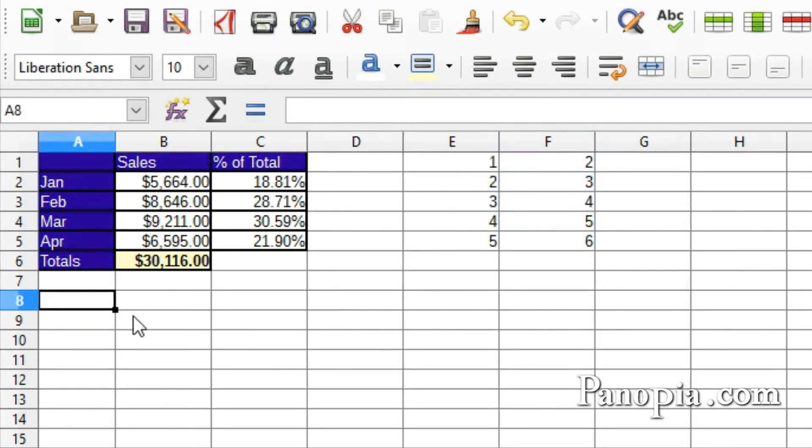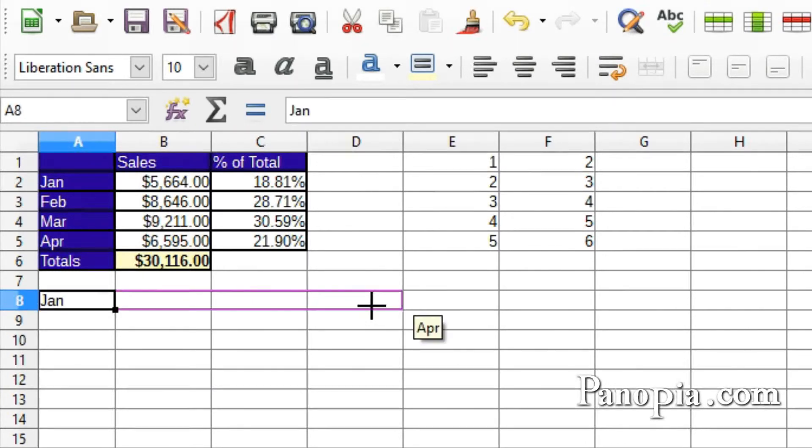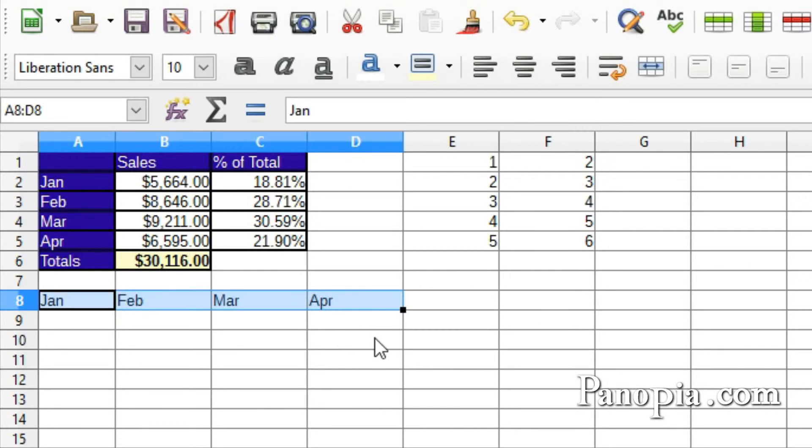Type J-A-N in a cell and drag across the columns or down the rows. It will work with the full name of the month, too, or days of the week, abbreviated or full name.